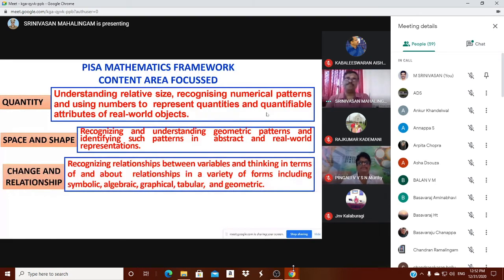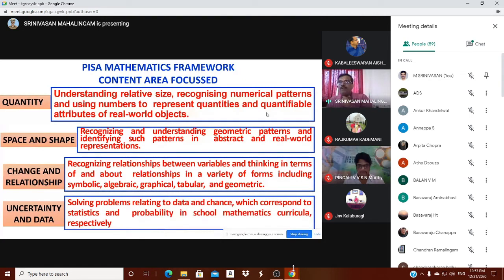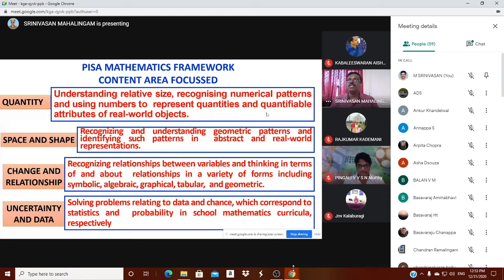Change and Relationship — the problem we just saw involves change and a relationship between variables, thinking in terms of change and relationship in various forms including symbolic, graphical, and tabular. Uncertainty and Data — solving problems relating to data and chance, which corresponds to statistics and probability in the school mathematics curriculum. Any PISA question comes under either quantity, space and shape, change and relationship, or uncertainty and data.